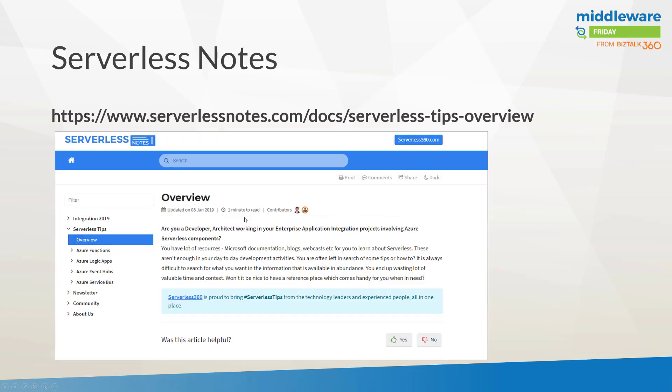Now the content of this particular episode can be found on serverlessnotes.com. If you haven't been there yet, I highly recommend that you do. There's a series of tips predominantly written by myself and Steph Jan Wiggers related to Azure Functions, Azure Logic Apps, Event Hubs and Service Bus, and certainly the one that we're going to talk about today shows up there. I think it's always sort of interesting to consume content in a video format, so that's part of the reason why I'm going to record this for Middleware Friday as well.